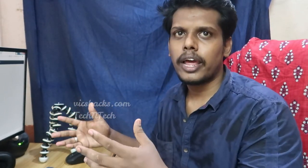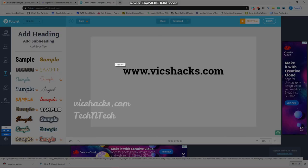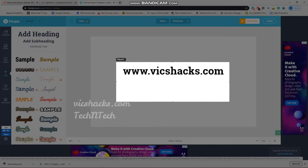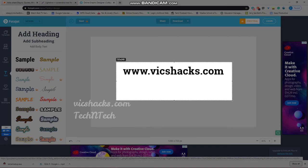Now press the Print Screen button on your keyboard. Your screen will be dimmed, and Lightshot will ask you to select an area. Just drag the cursor to select the area you want to capture.